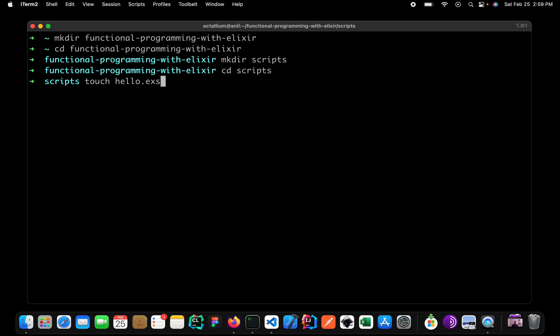Elixir has two file extensions. The .exs extension means we want to create a script file, and whenever we want to create a compiled file we simply write .ex. We will see more about the .ex extension when we create our first project using the mix tool. But right now just keep in mind that whenever we want to create a script, we add the S.